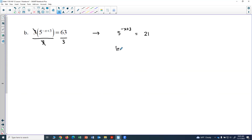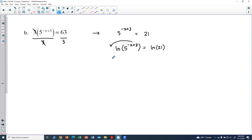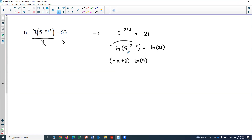Now I'll apply natural log to both sides: ln of 5 to the negative x plus 3 equals ln of 21. Now for the power rule — this one is a little trickier because the exponent is an entire expression involving addition. When I bring it down in front, I have to put parentheses around it: negative x plus 3 times natural log of 5 equals natural log of 21.